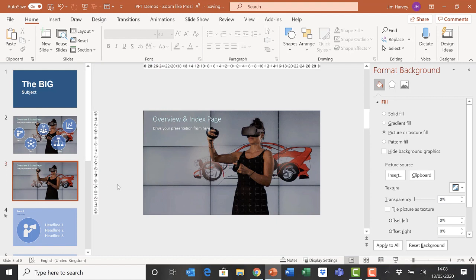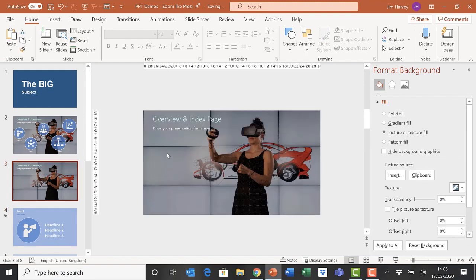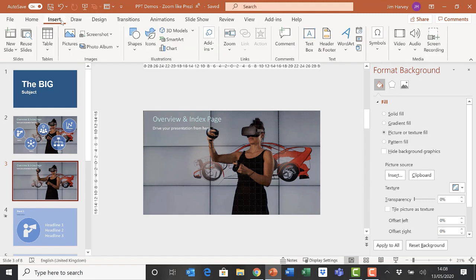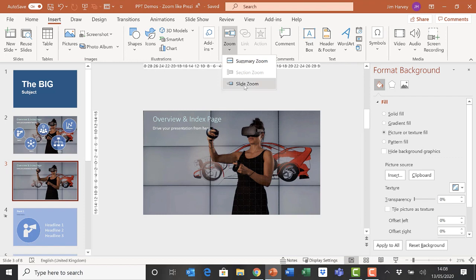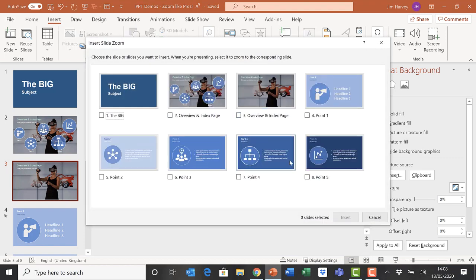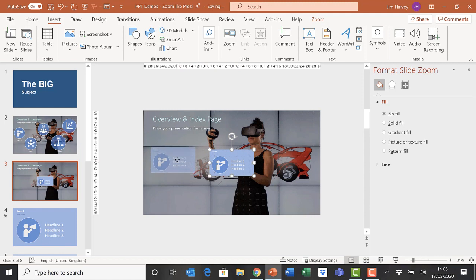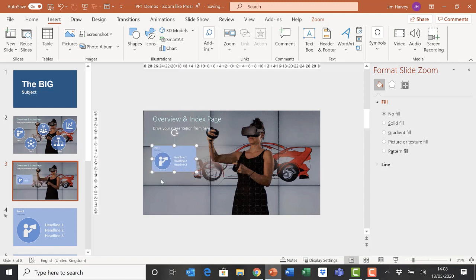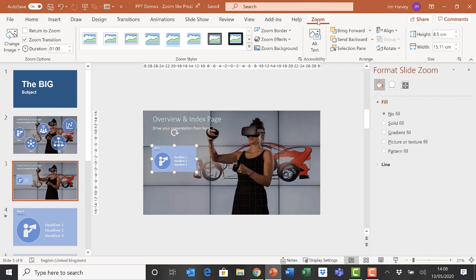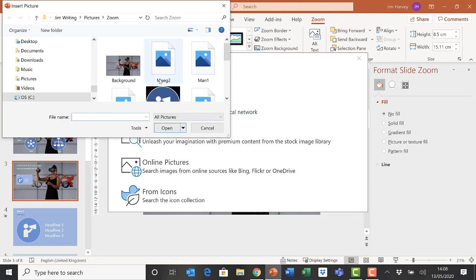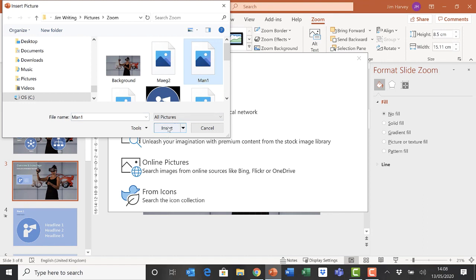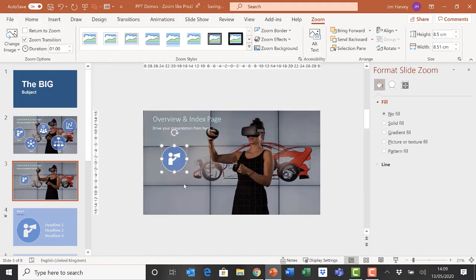Now we're going to insert our zoom. We'll insert slide 4 onto our index page. Go to Insert in the file menu, choose Insert Zoom, and choose Slide Zoom. Select slide 4 and insert it. PowerPoint automatically inserts an image of the slide itself onto the index slide. By clicking on the Zoom tab, we can change the image from the slide image to the slide icon we just created.